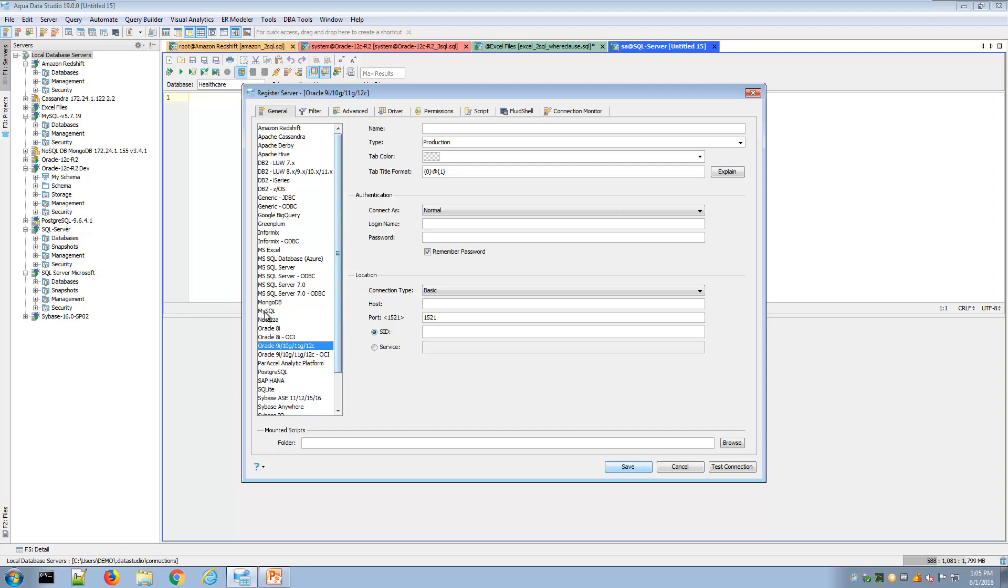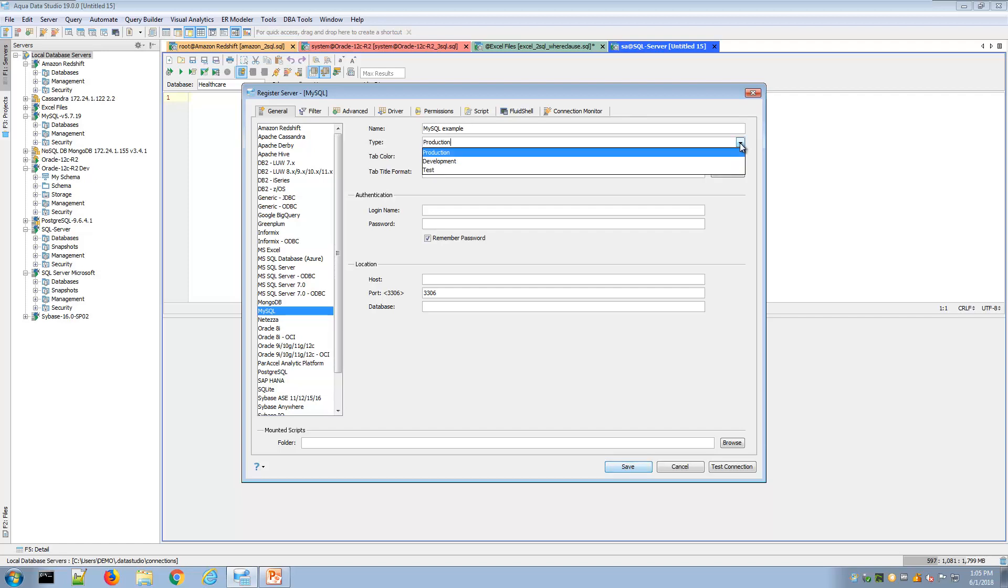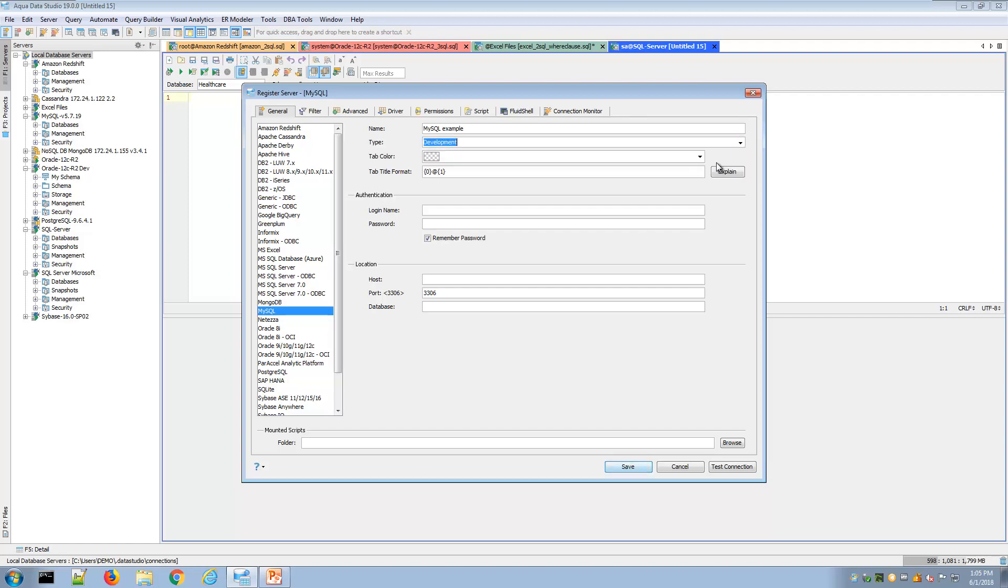Let's look at a MySQL example. Here I can name this, so maybe I'll call this MySQL example. I can group this in different ways from production, development, to tests. Maybe I'll give this a development label.